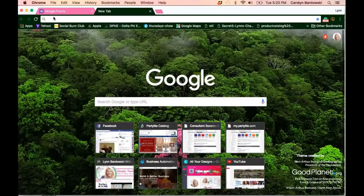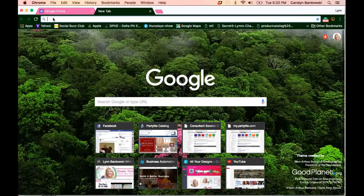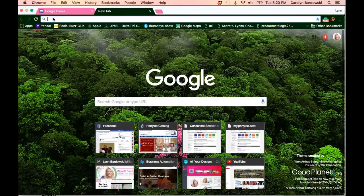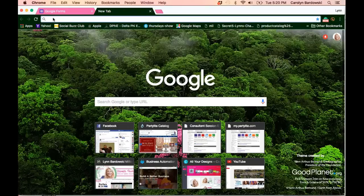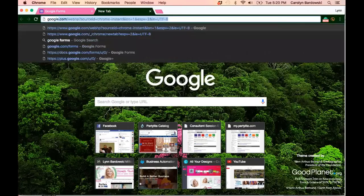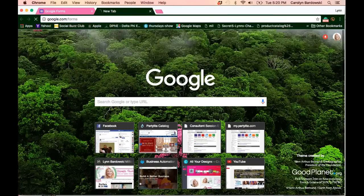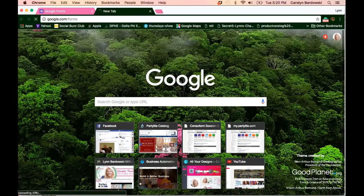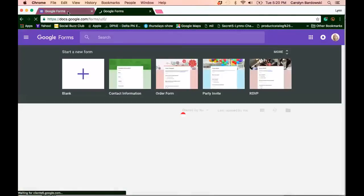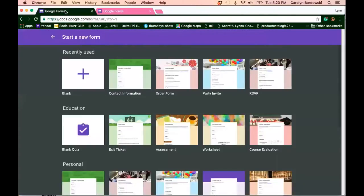Go to Google Forms either through Google Drive. Yes, you do need a Gmail address to access it, and it's completely free, or you can just go to google.com/forms, and here we go. So I already have it open over here for you.